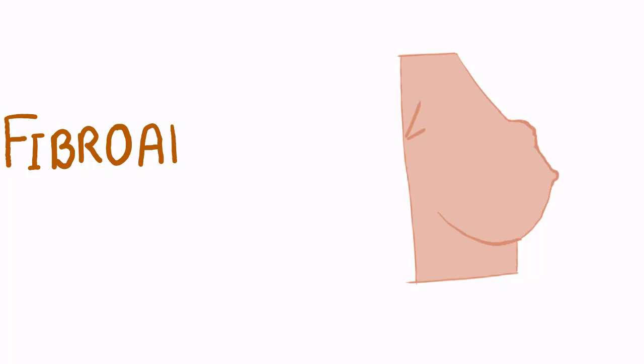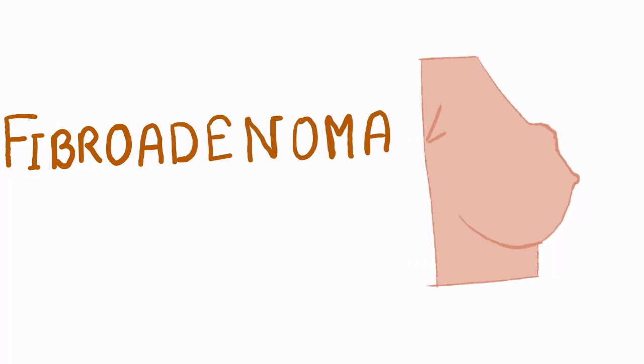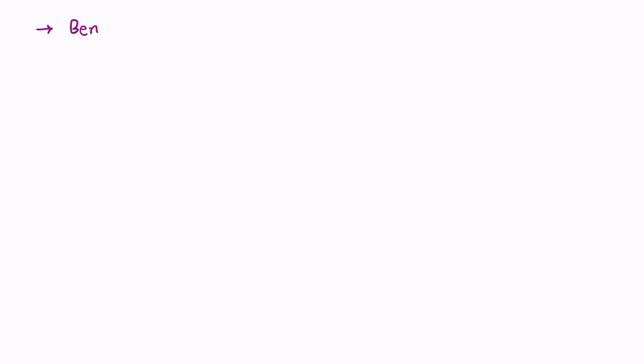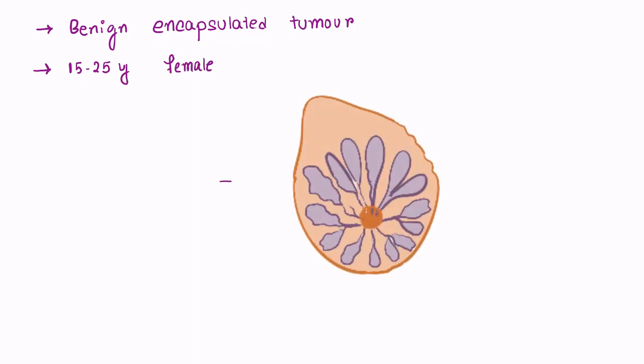Today our topic is fibroadenoma of breast. It is a benign encapsulated tumor occurring commonly in young females of 15 to 25 years age group.